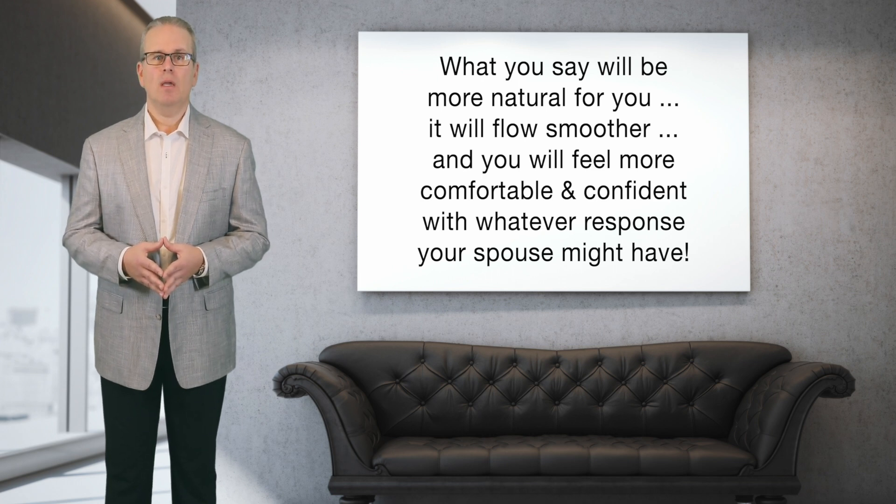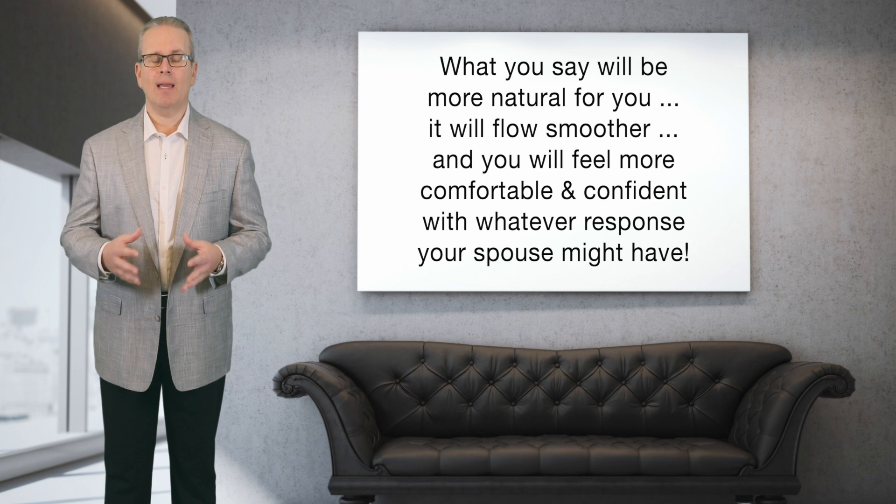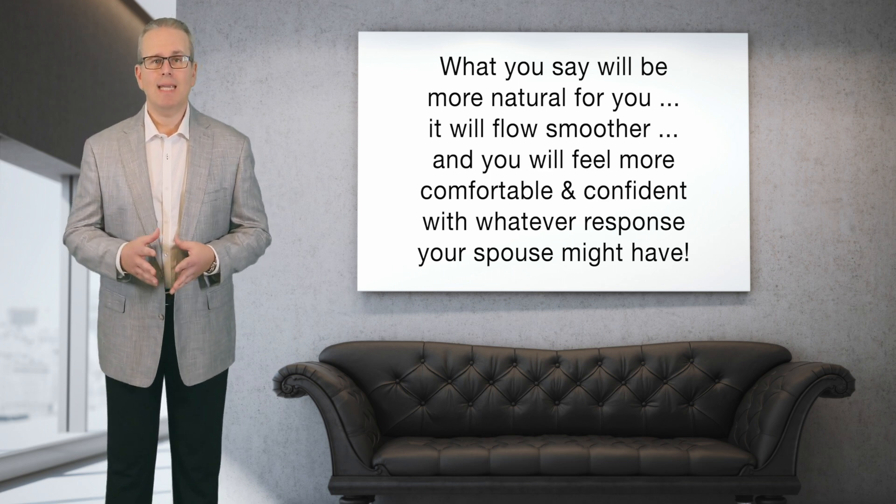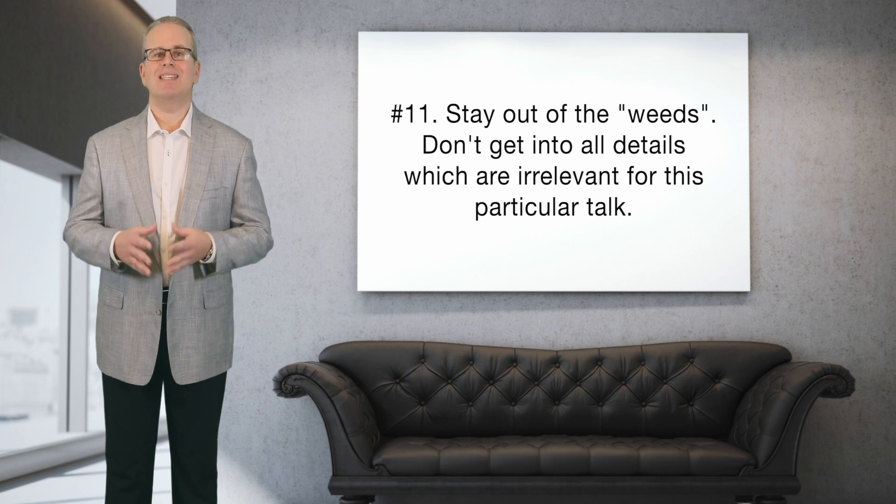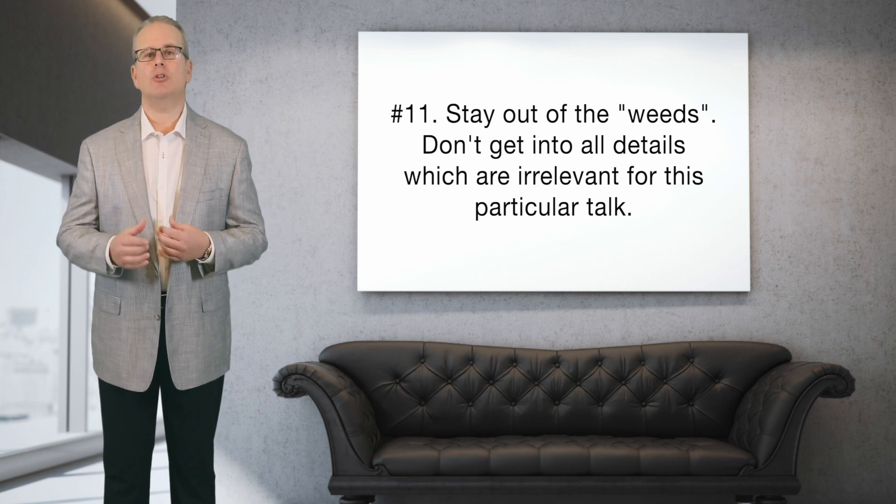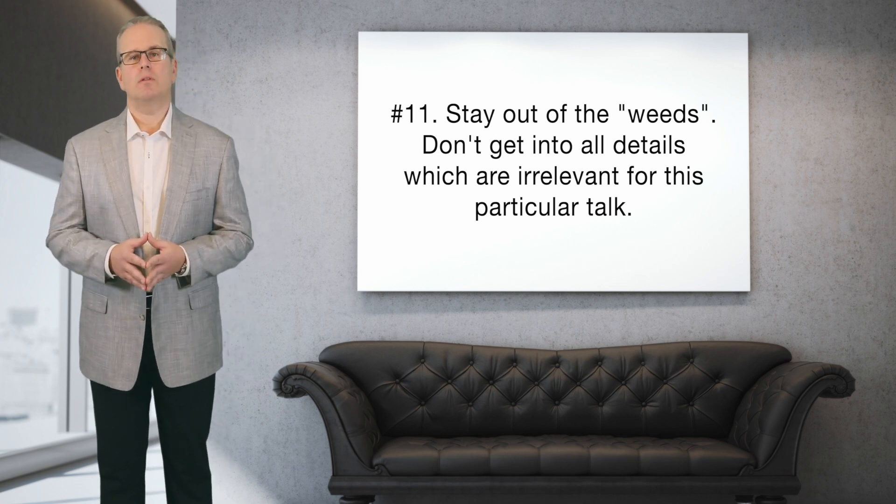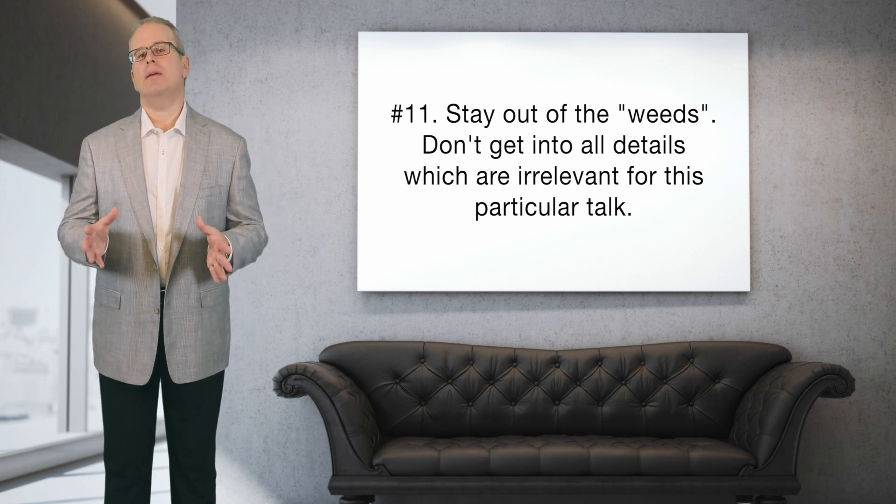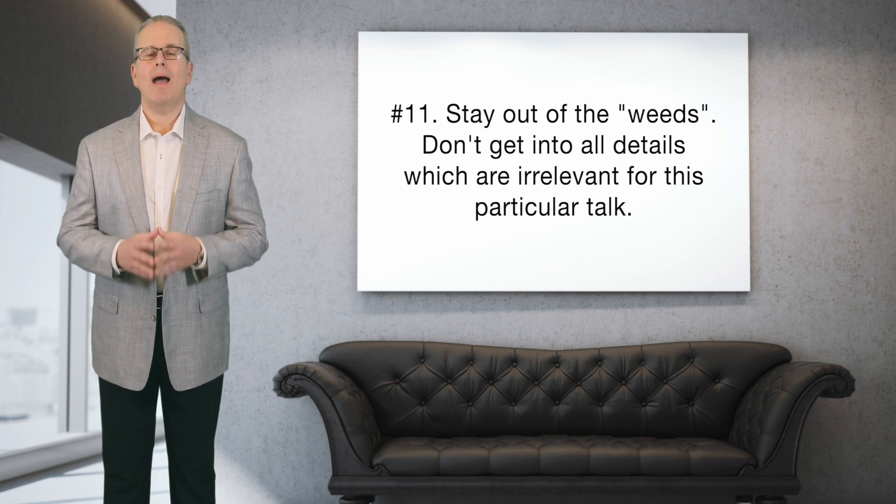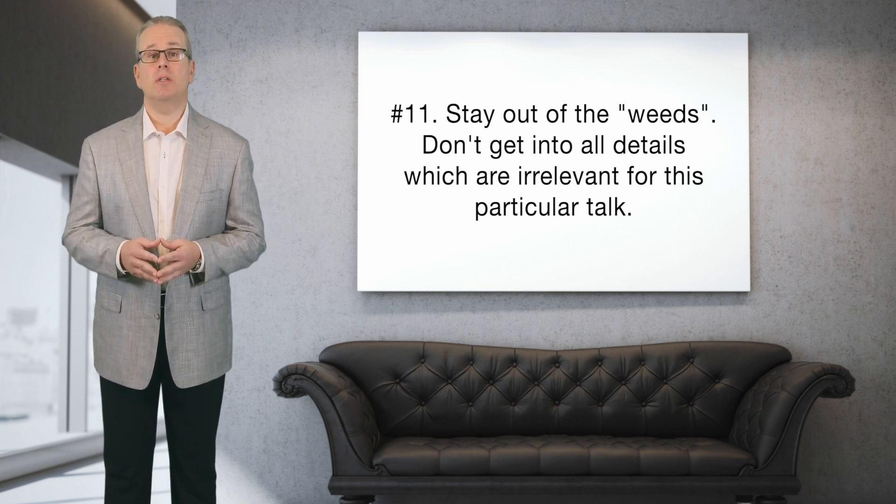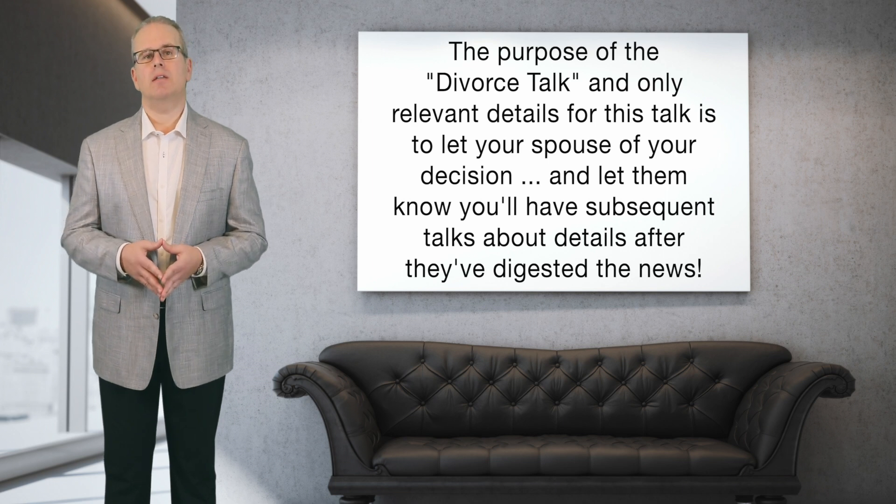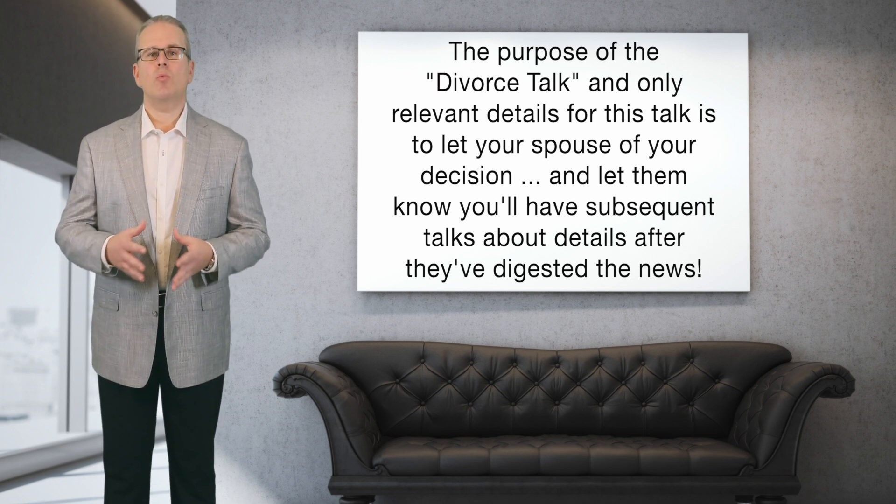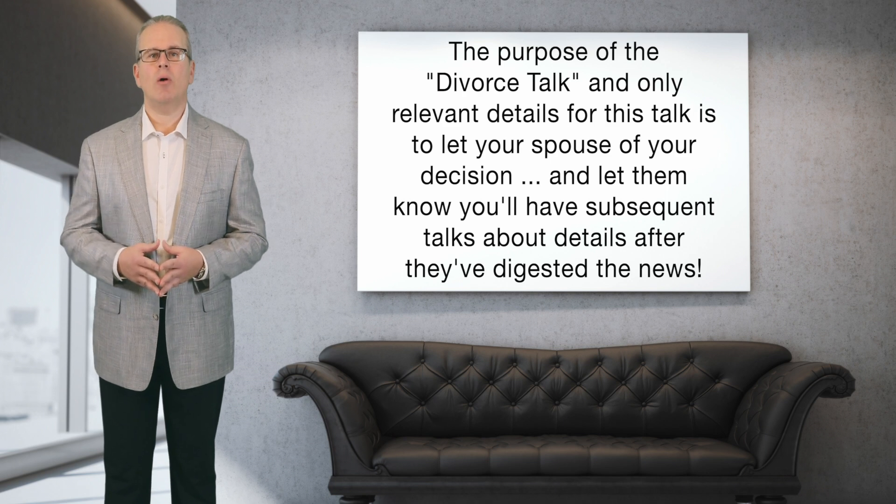Number eleven: stay out of the weeds. And by weeds, what I mean by that is the details that aren't necessary for the discussion at this point in time. In other words, there is such a thing as TMI during the talk. Perhaps you've been wanting and planning your divorce in your mind for quite some time. Perhaps you have an idea of what you want your new life to look like. But the purpose and focus of the divorce talk is to let your spouse know that you intend to get a divorce and basically lay the groundwork for future discussions about the how and the when.